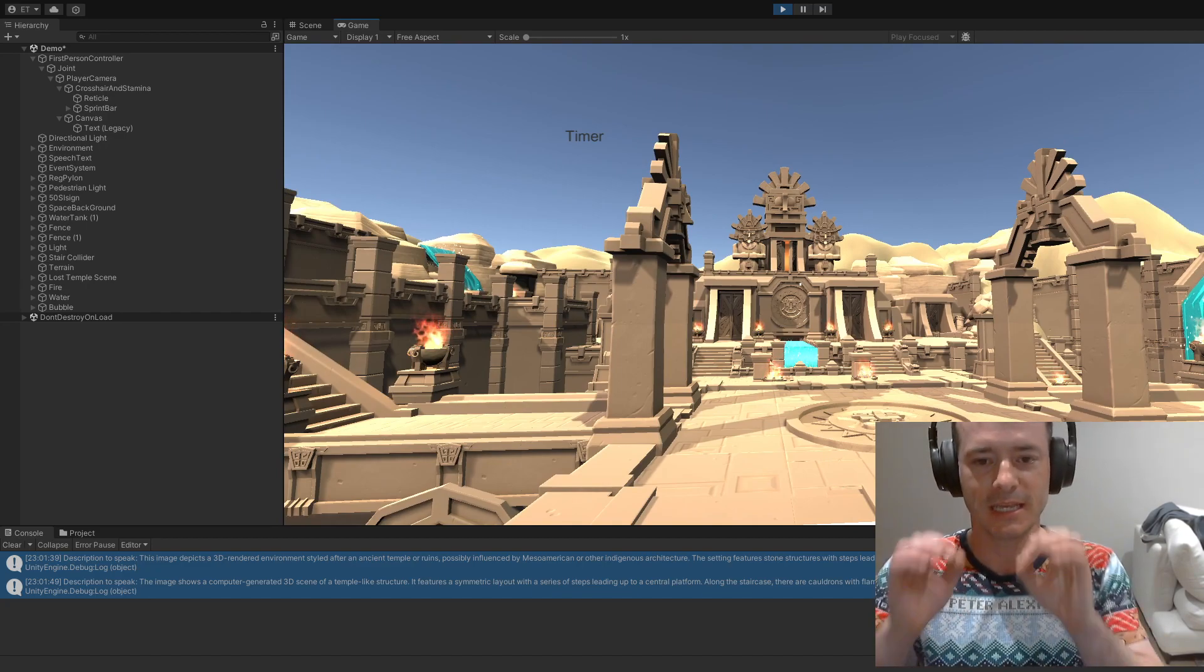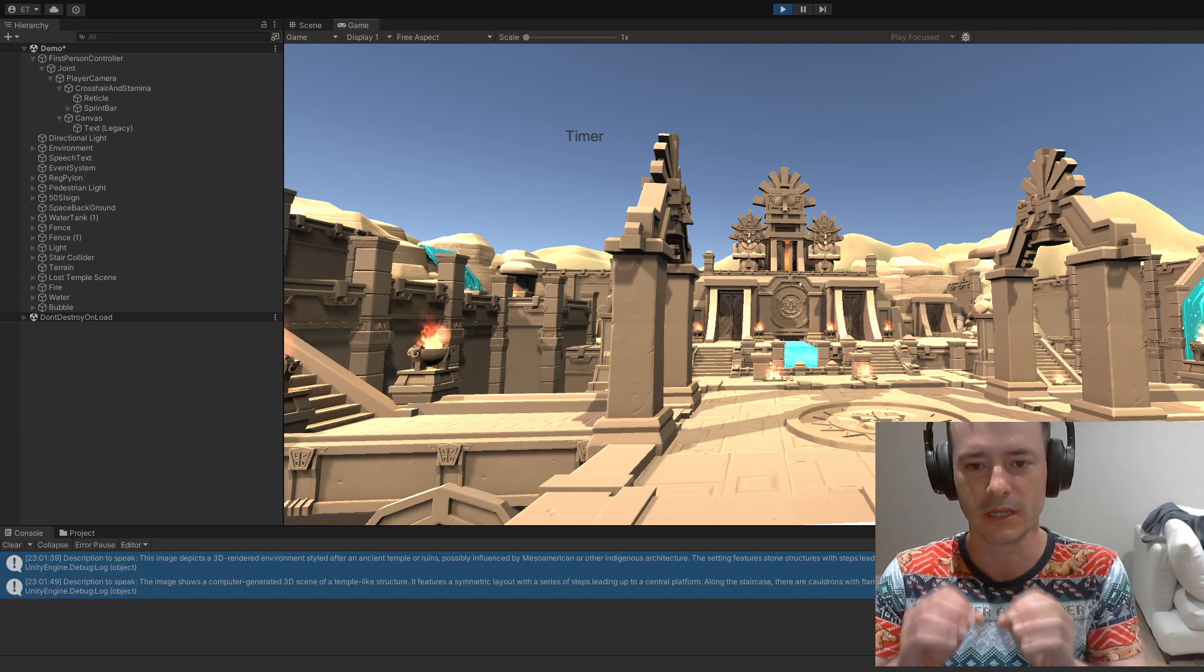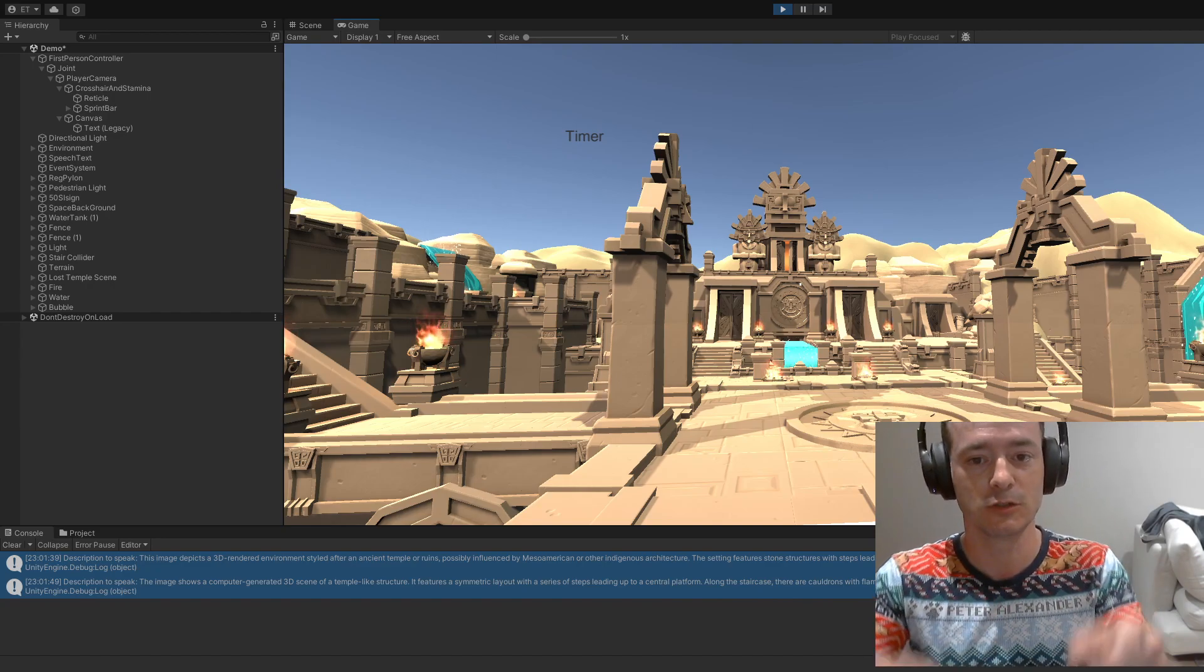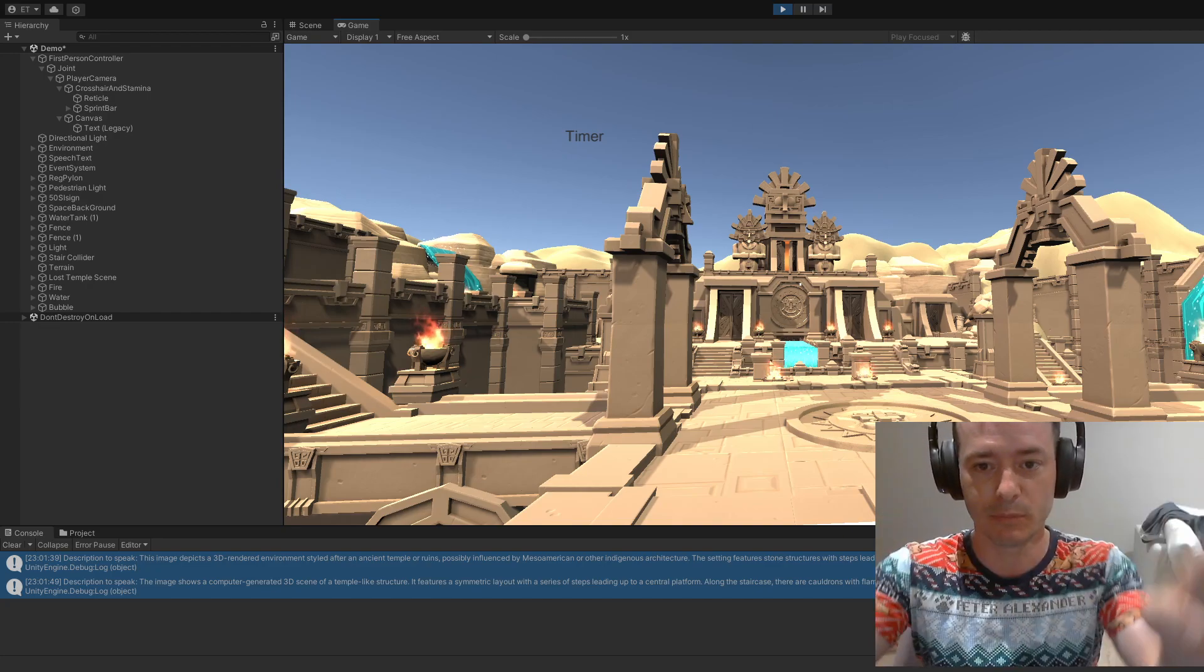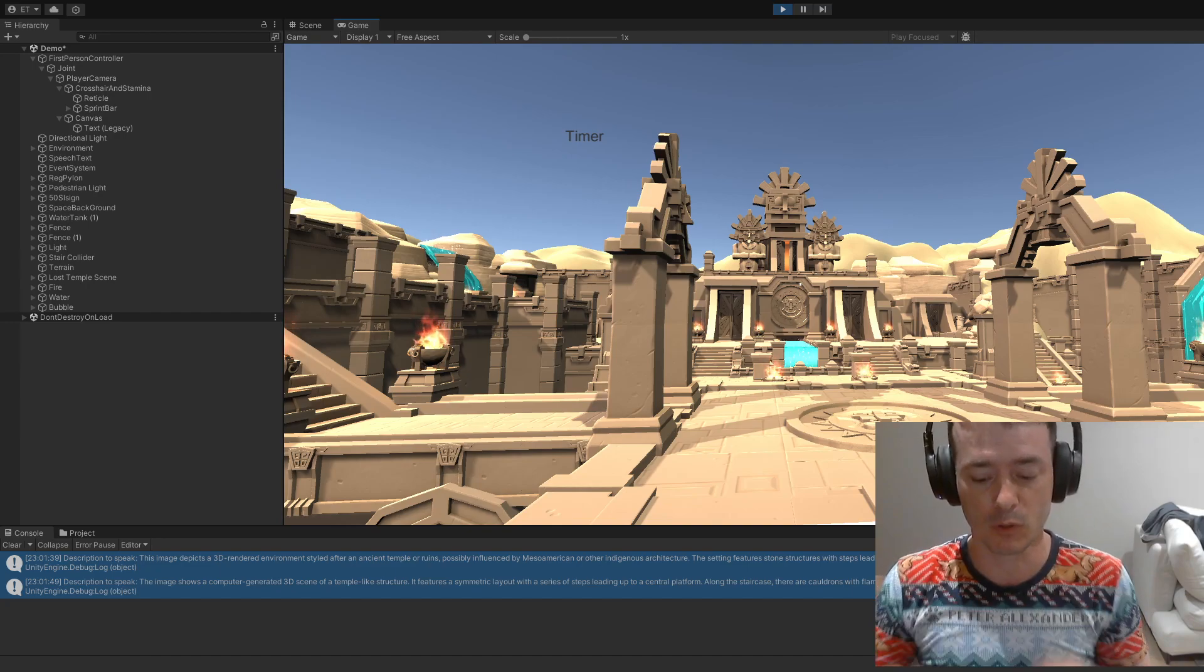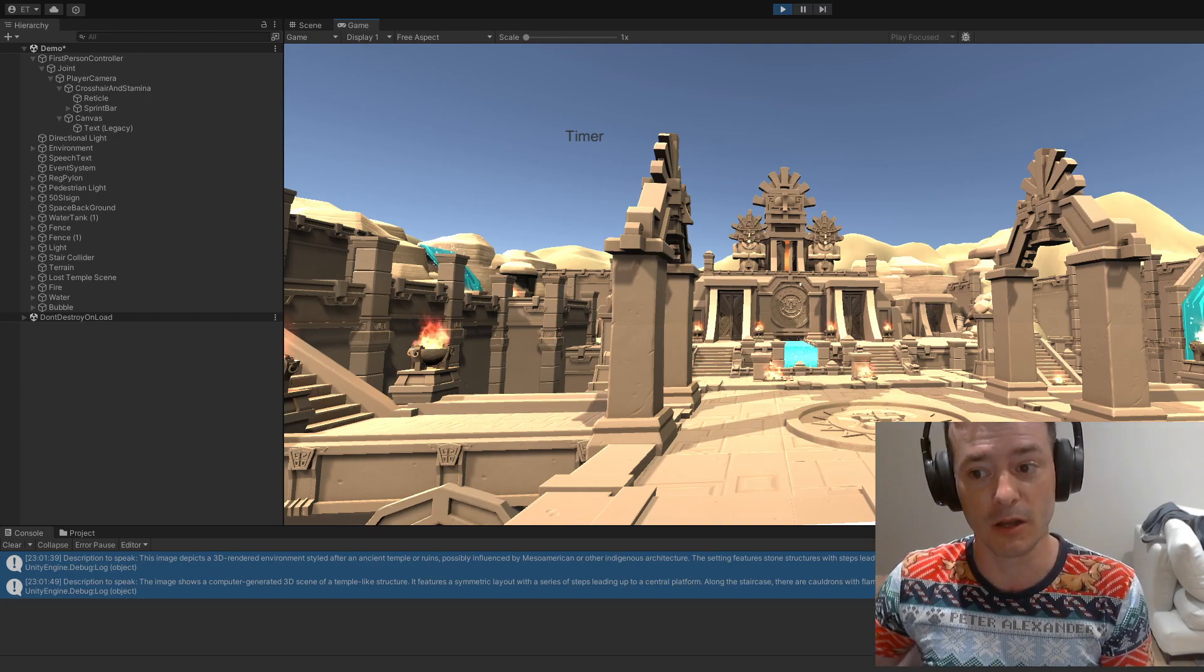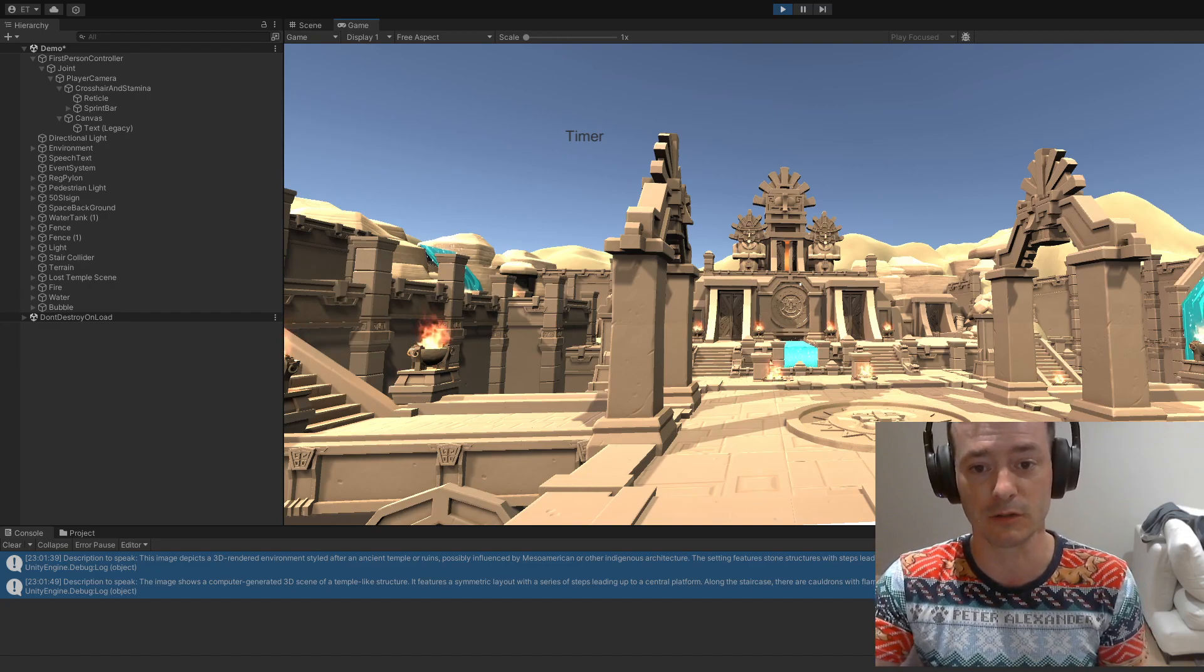ChatGPT-4 Vision inside of a game. Currently, ChatGPT-4 Vision is connected to my camera, so it's seeing what I'm seeing, only the player window that's here. I personally imagine that this can be on an NPC character in a game, a non-player character.